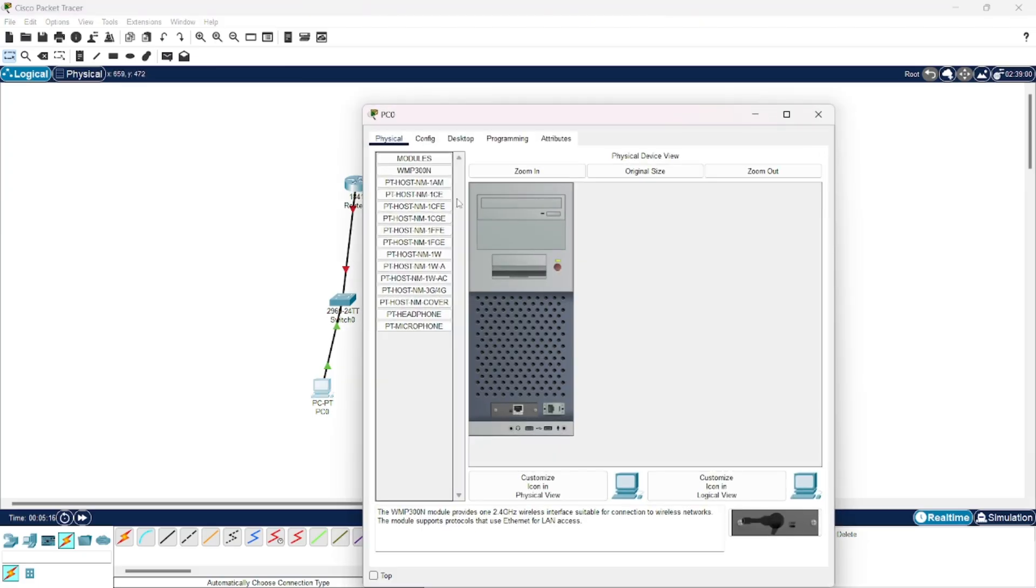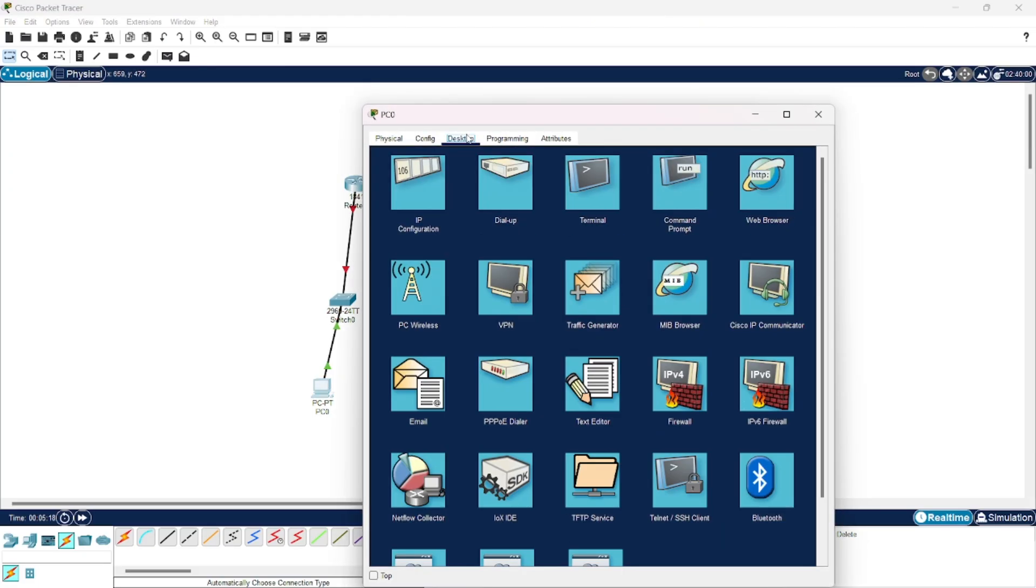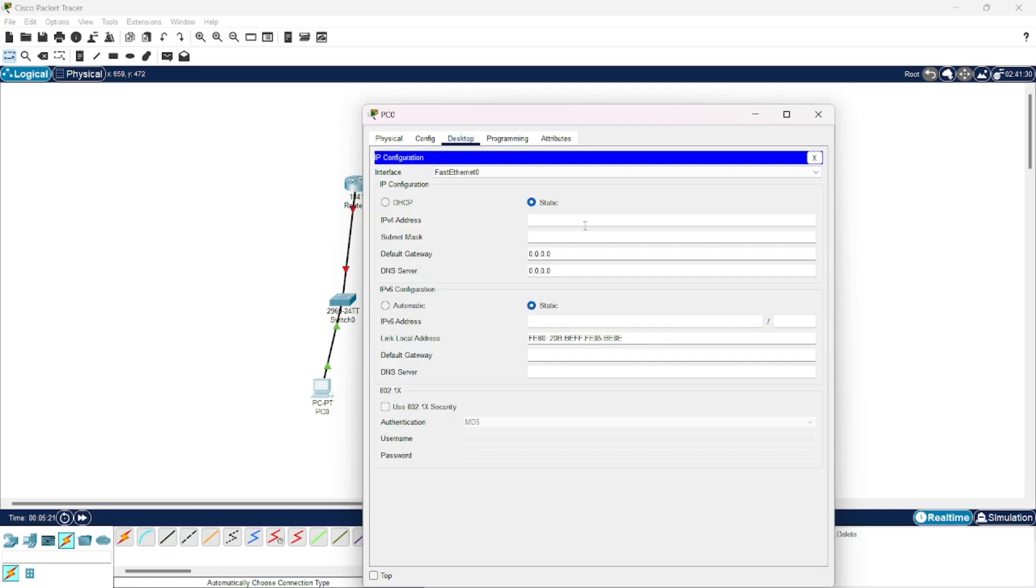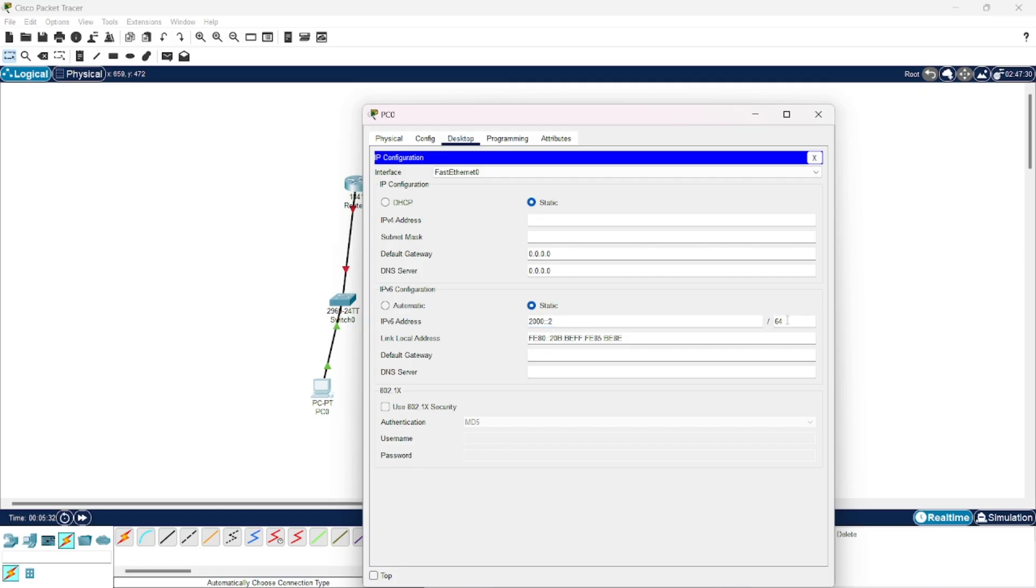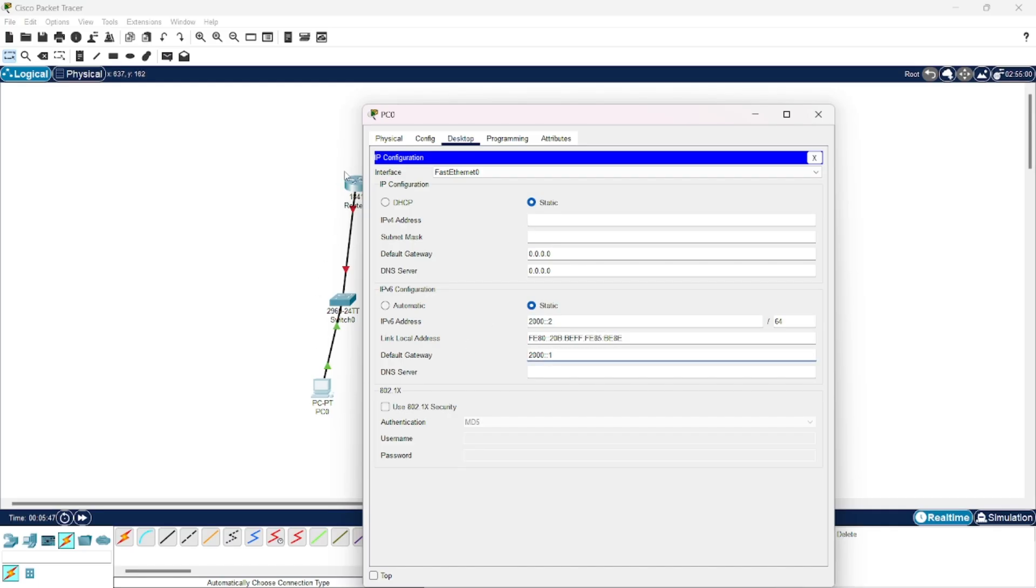First, I will assign the IP addresses to the desktops. Here this 64 mentions the number of hosts that we have in the network. In default gateway, you will provide the IP address of the router. For this desktop, this router's IP address we are going to provide in default gateway.